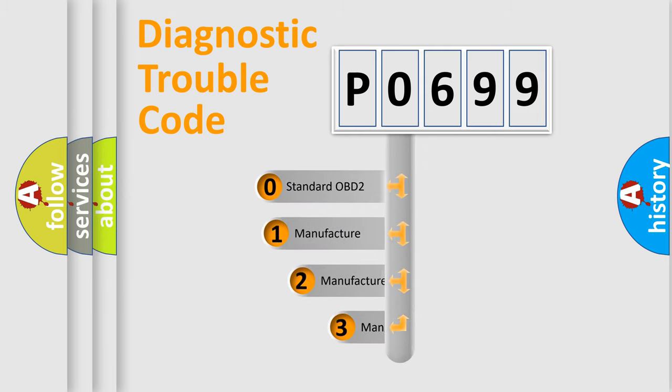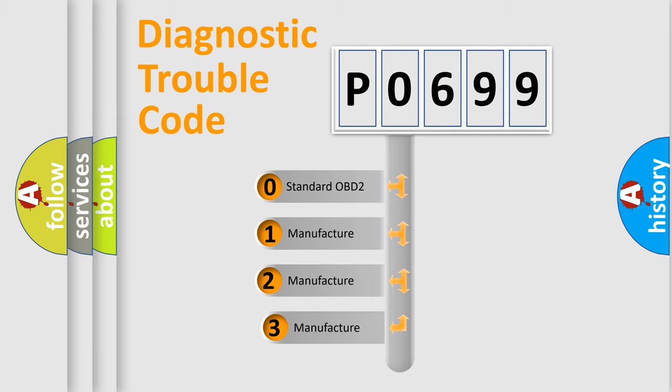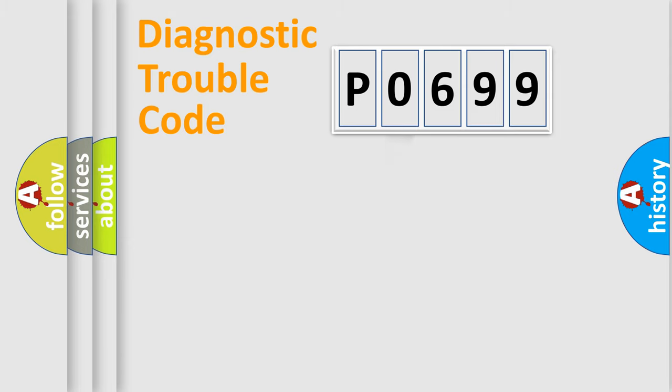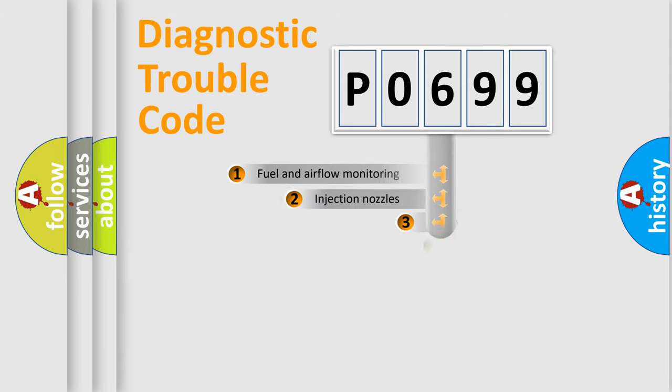If the second character is expressed as zero, it is a standardized error. In the case of numbers 1, 2, 3, it is a more prestigious expression of the car specific error.